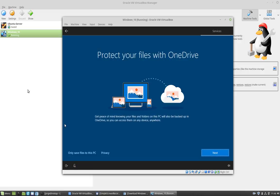This section is to set up backup to OneDrive. So again, I'm going to only save to this PC. I'm going to click on this link.